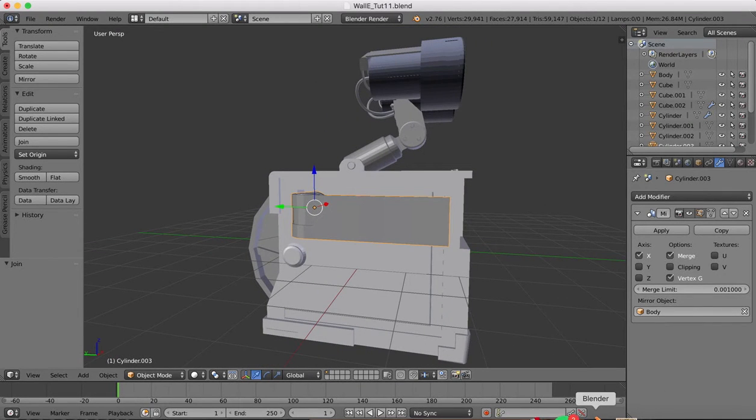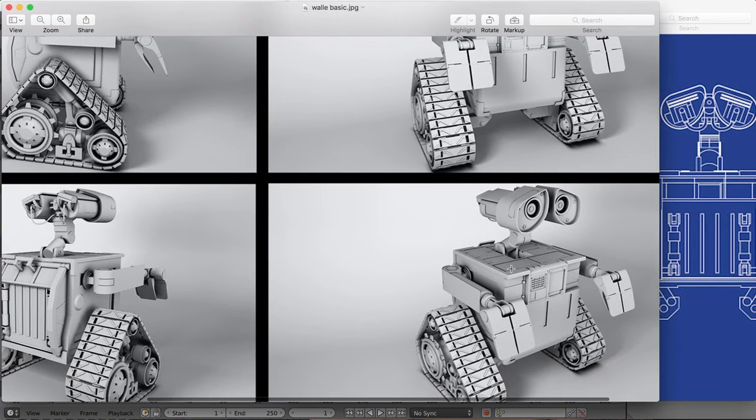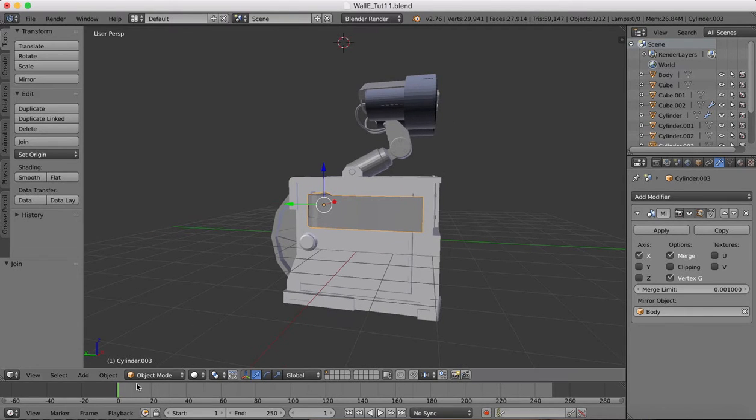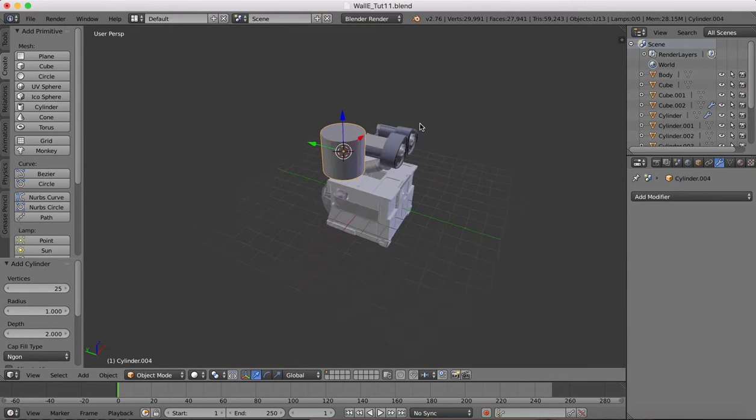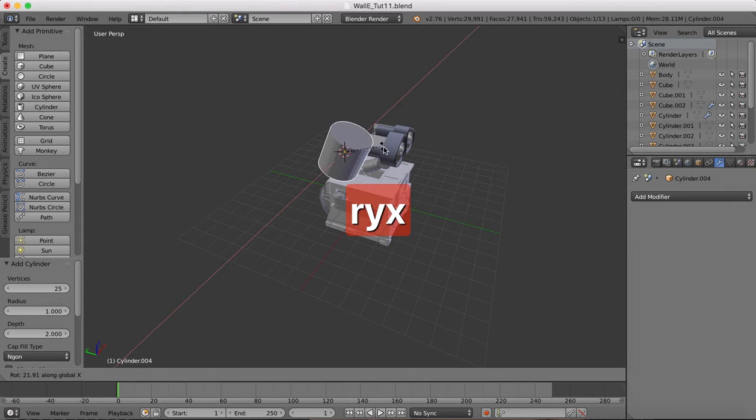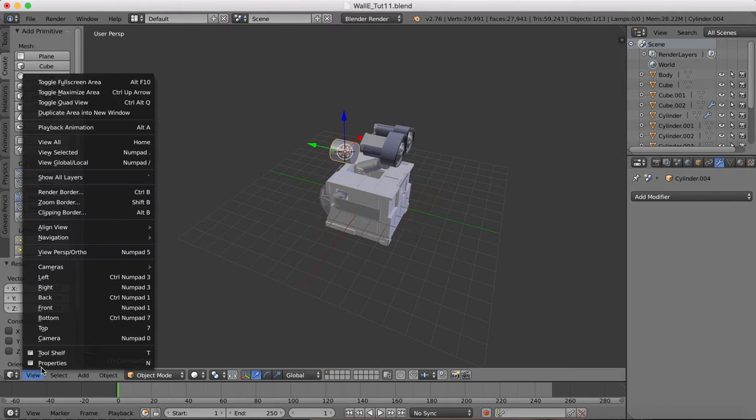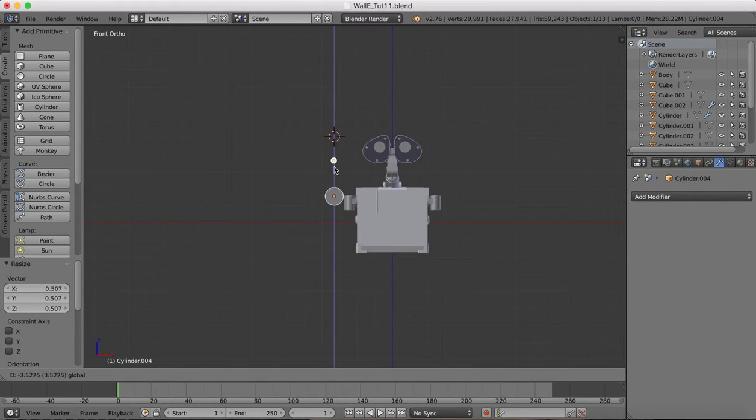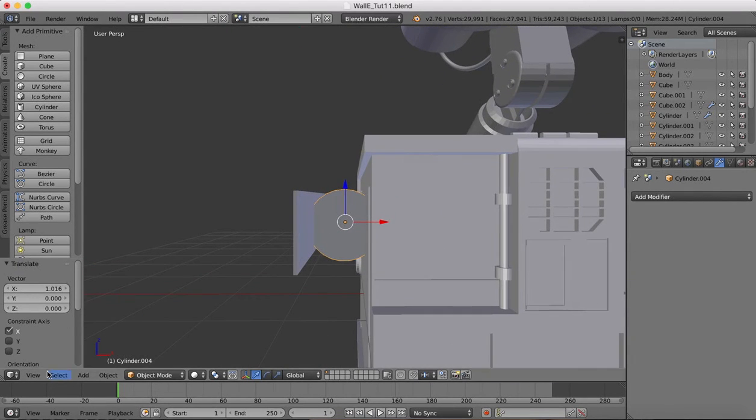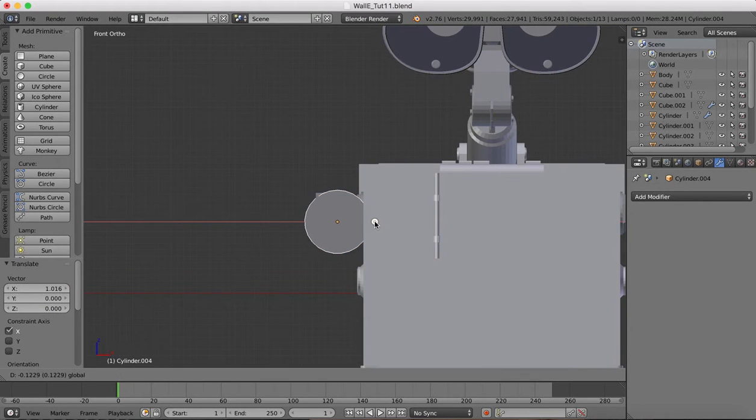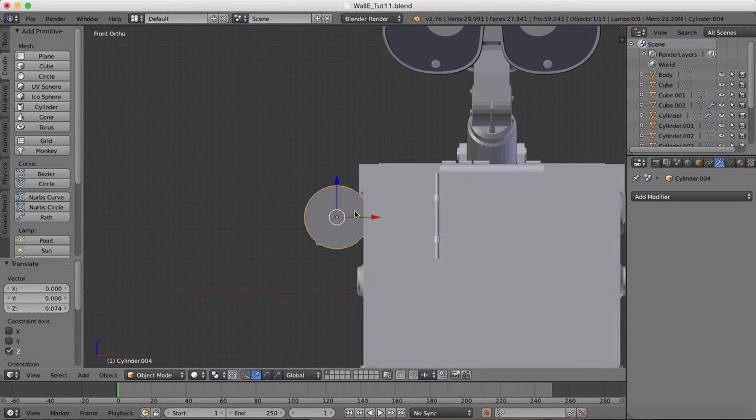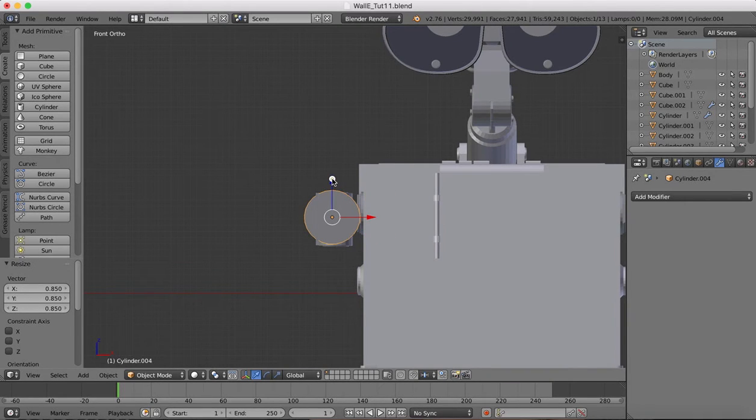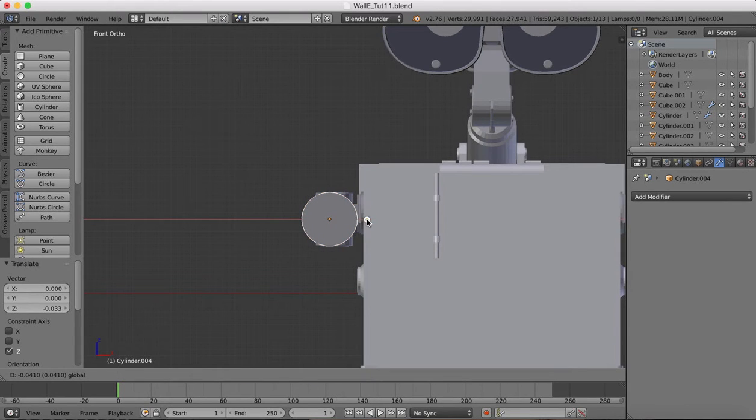Now the next part I'm going to add in will be this area here which is curved with a flat side. We'll create that pretty easily. Again, here in object mode we're just going to create a new cylinder. We're going to want to rotate this on the x-axis 90 degrees, scale it down. We'll go to a front view so we can maneuver it into position.